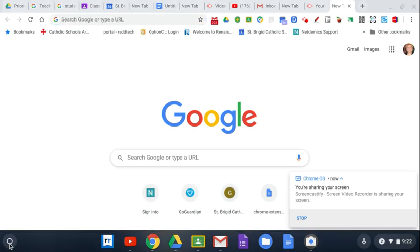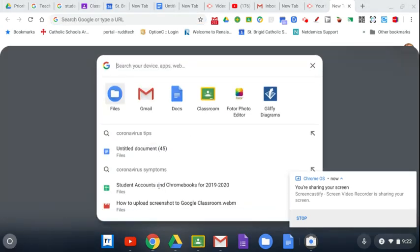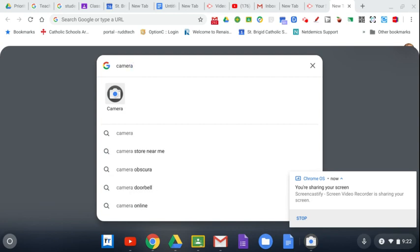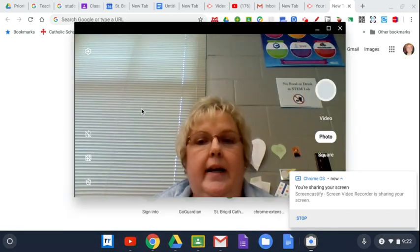First of all, you're going to go down to your launcher, the circle at the bottom left. You're going to click to search and type in camera, and then click on the camera app.